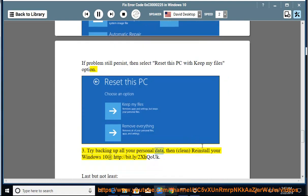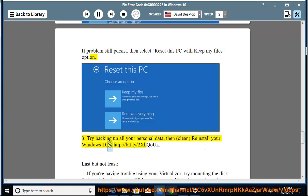3: Try backing up all your personal data, then clean reinstall your Windows 10 at http://bit.ly/2xhqoUK. Last but not least...